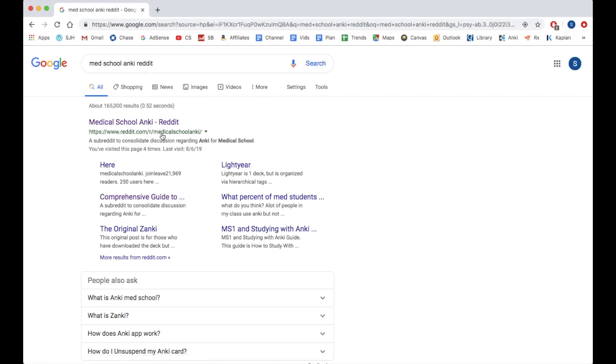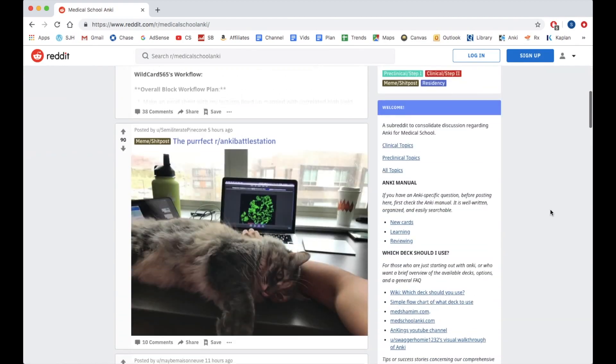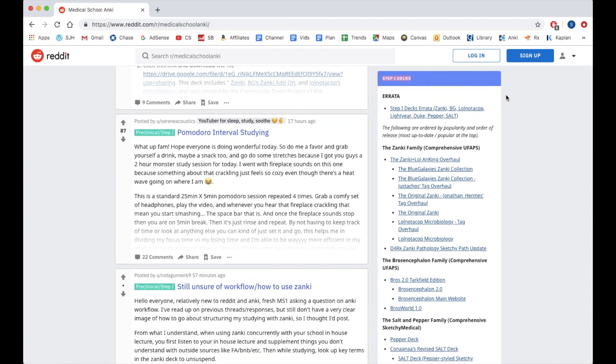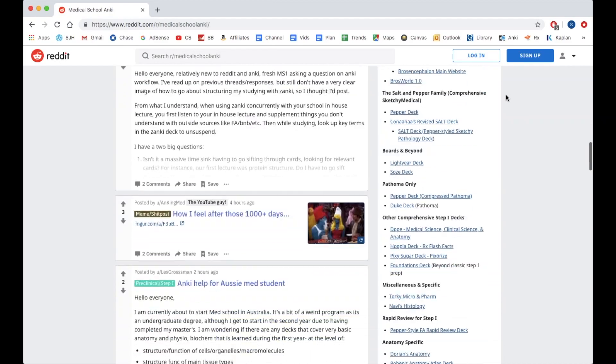Now I want to get into what decks I use. I know that some people like to make their own decks and they really benefit from that process of making the deck and having a personalized deck. But for myself, I knew from the beginning that it would just take up way too much of my time. I knew that I could already benefit from these standardized pre-made decks, which can be found on the right-hand side of the MedSchool Anki Reddit page. These pre-made decks are really, really well-made and they basically contain anything and everything that you need to know for your exams.